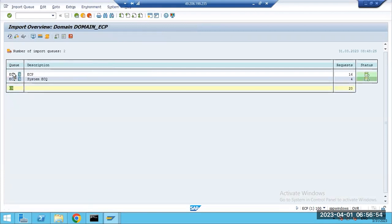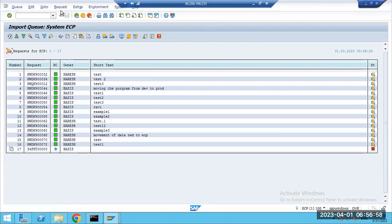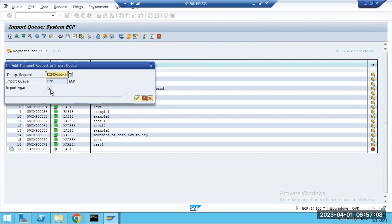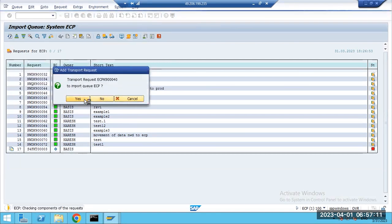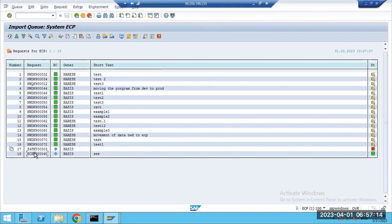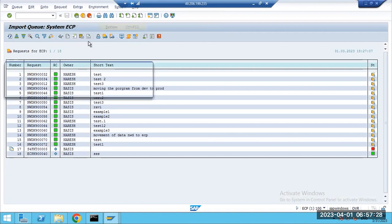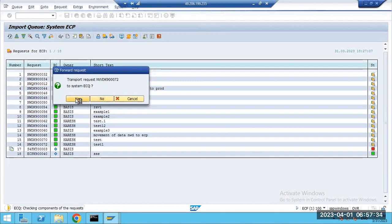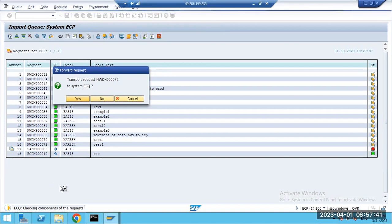You can also add the same transport request to ECP using the same method: Extras > Other Requests > Add. Since all systems share the same transport directory, you can add requests to any system. You can also forward transport requests — for example forwarding NWD transport requests to the ECQ system.